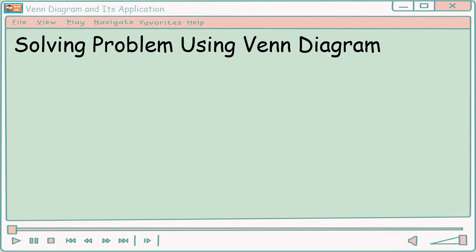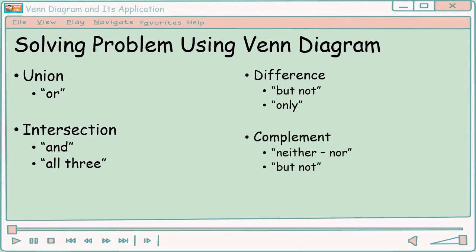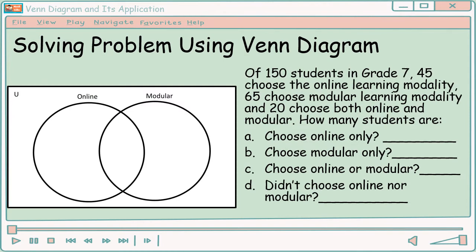So, solving problems using Venn Diagram — saan ba ginagamit si Venn Diagram? Of course, sa pag-solve ng word problem. Ito yung mga keyword natin: for union, the keyword is 'or'; for intersection, the keywords are 'and' and 'all three'; for difference, 'but not' and 'only'; and for complement, 'neither', 'nor', and 'but not'. Let's have an example: of 150 students in Grade 7, 45 choose online learning modality, 65 choose modular learning modality, and 20 choose both online and modular. How many students choose online only, modular only, online or modular, and didn't choose online nor modular?